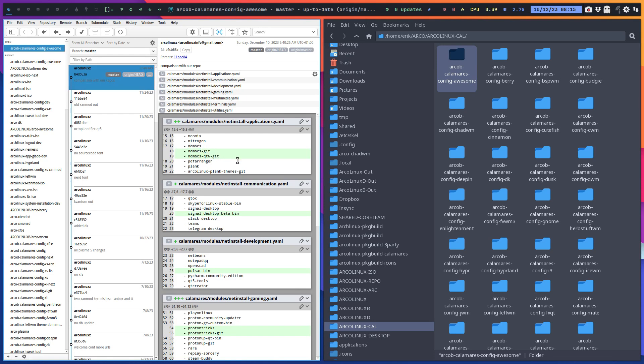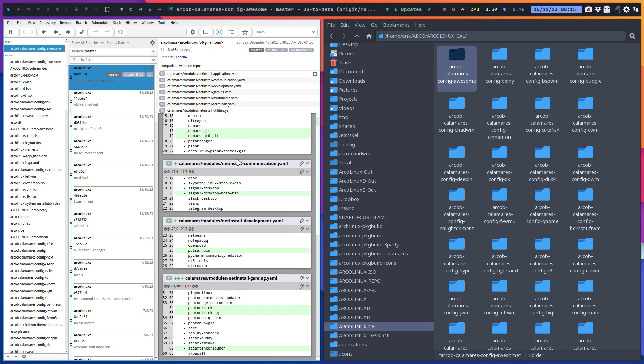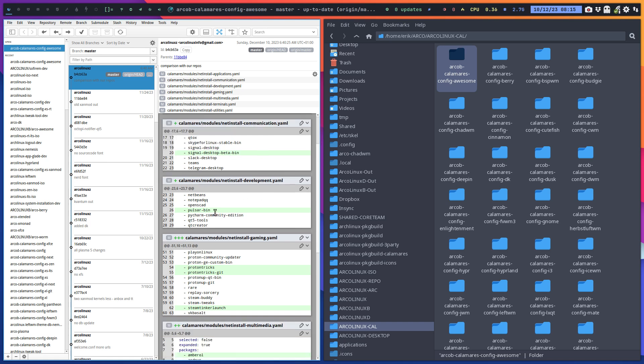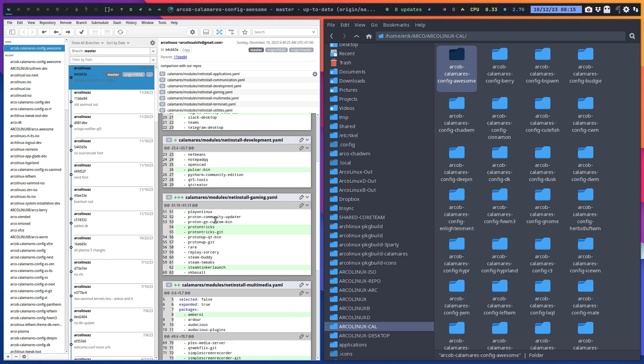There is the Signal Desktop Beta Bin, that's new. The Pulsar Bin, that's new. Take a look at the files where it's in, so Communication, Development, so an editor.